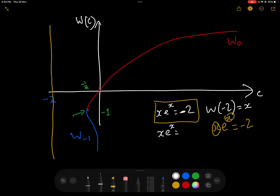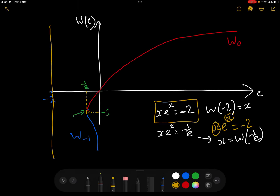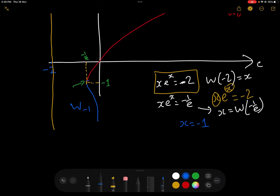Now the second equation: x e to the x equals minus 1 over e. By definition, the solution is x equals W of minus 1 over e. On the graph, minus 1 over e is exactly the leftmost point of the Lambert W curve, and a vertical line there touches the curve at the single point (minus 1 over e, minus 1). So the solution is x equals minus 1. We can verify: minus 1 times e to the minus 1 indeed equals minus 1 over e.